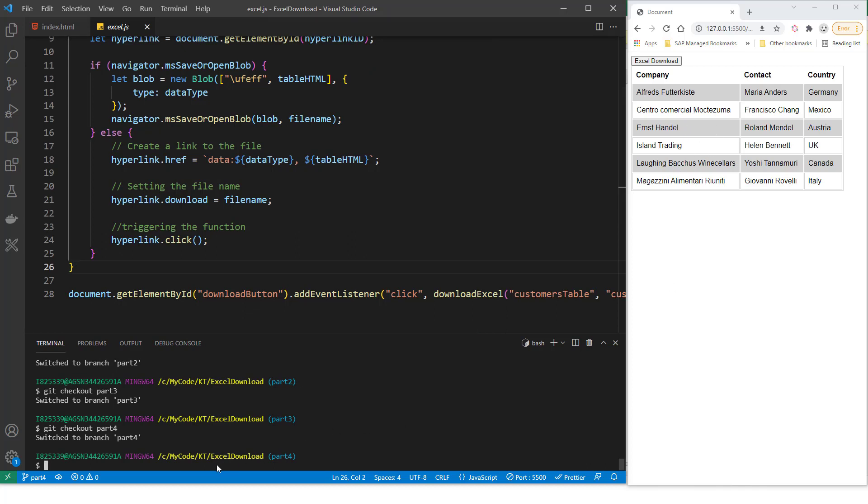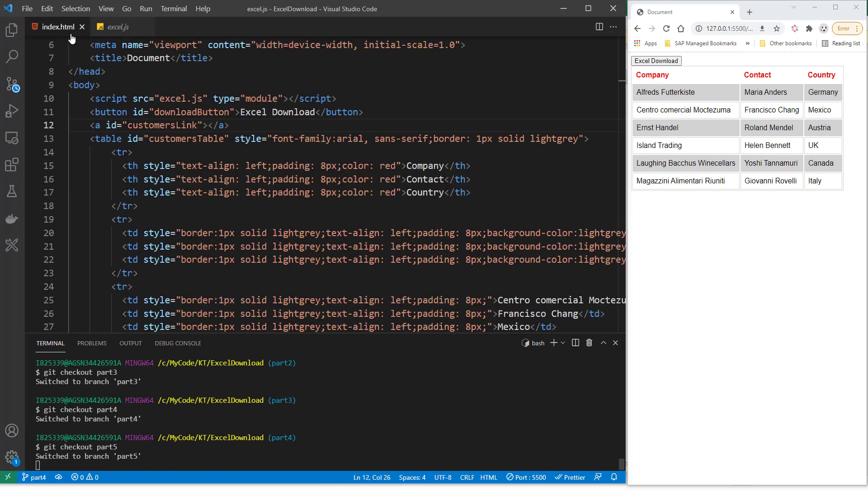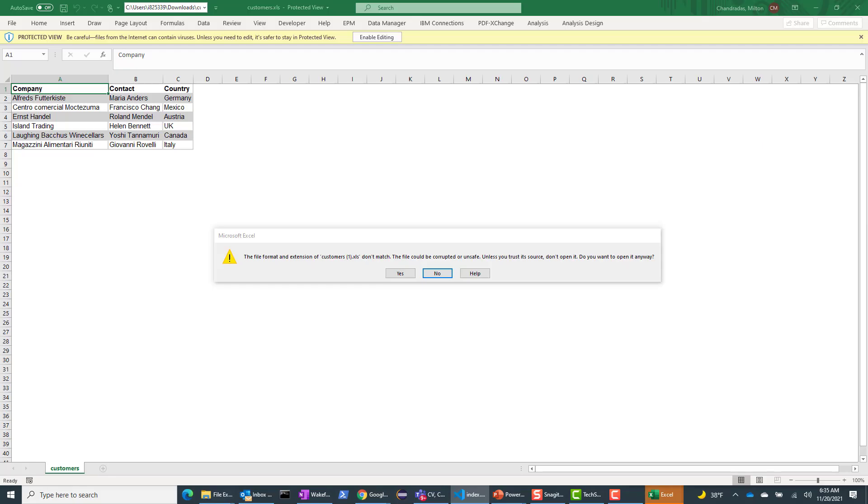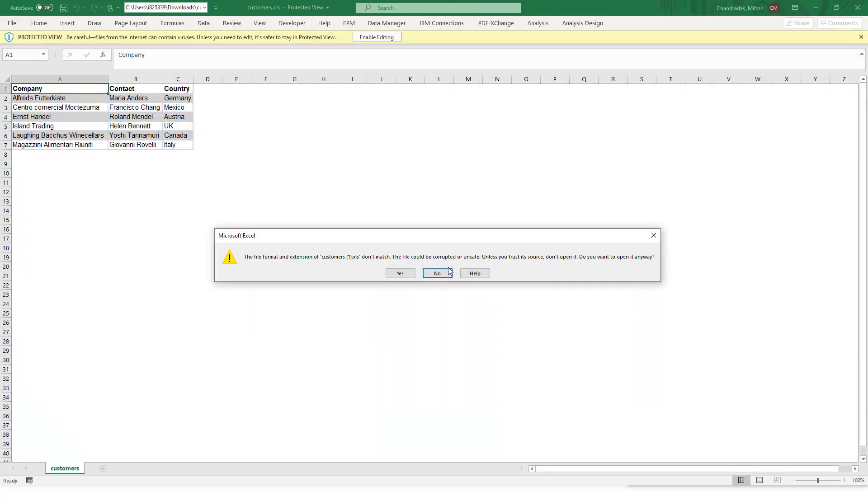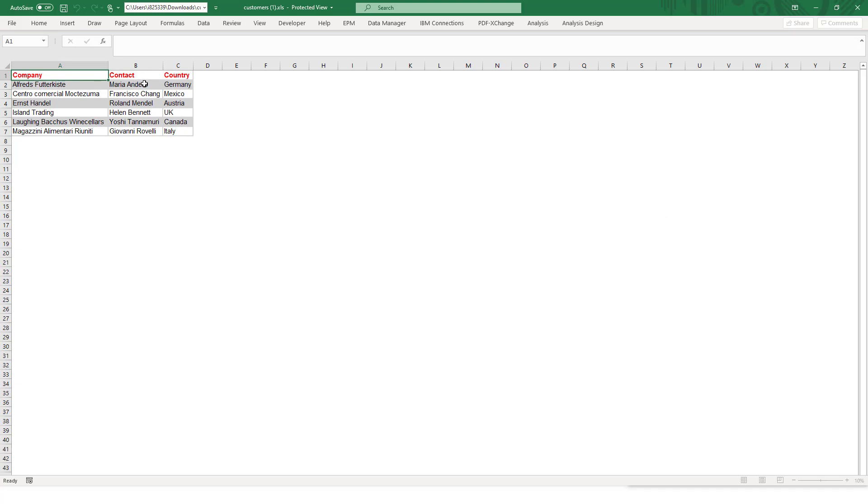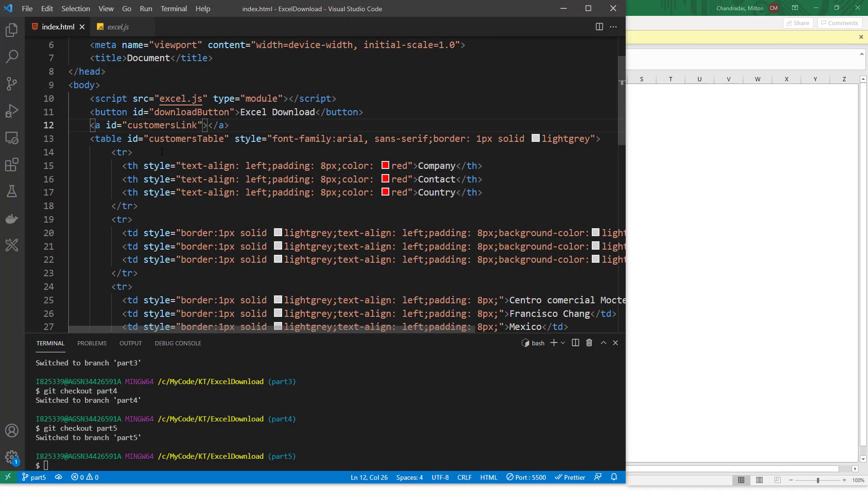But let me just at least change the header to a different color. So you see that it's working. So in part five, all I'm doing here is I'm changing the column headers to red. And then let's see what happens. And then the download happens. And you will see that the column headers are red. So design your table whatever way you want. And then just add this A tag in your DOM structure. And then add this as the href.